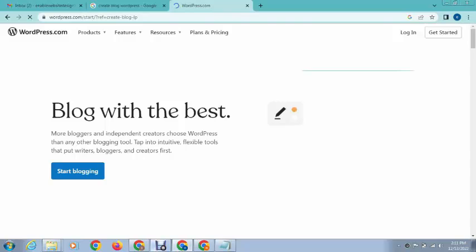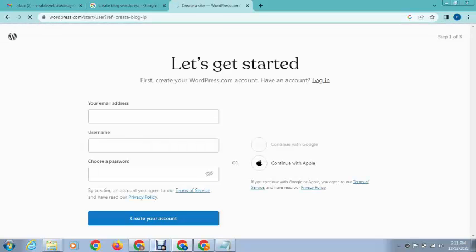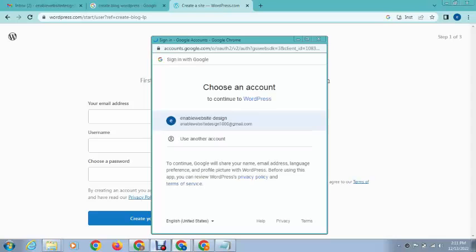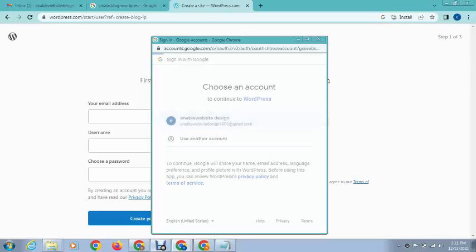Just click on start blogging. After that, you can add your email address and username, or you can verify with your Apple account or Gmail account.